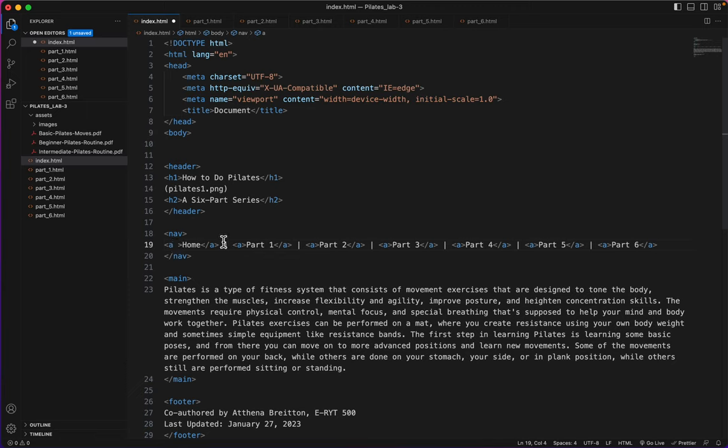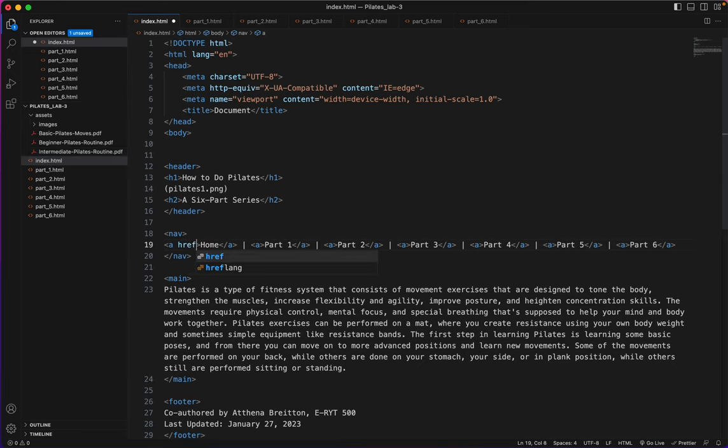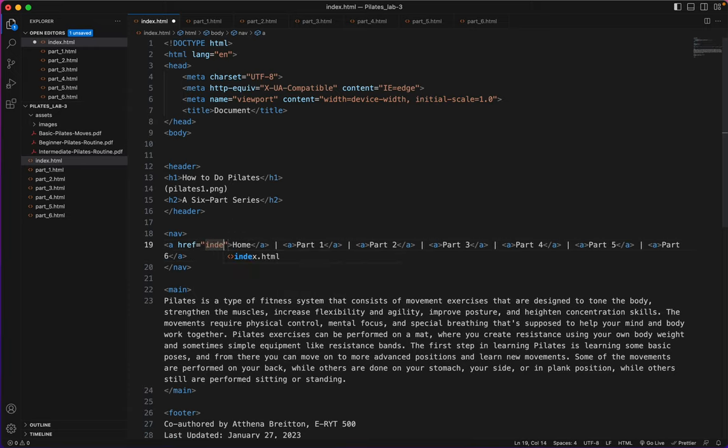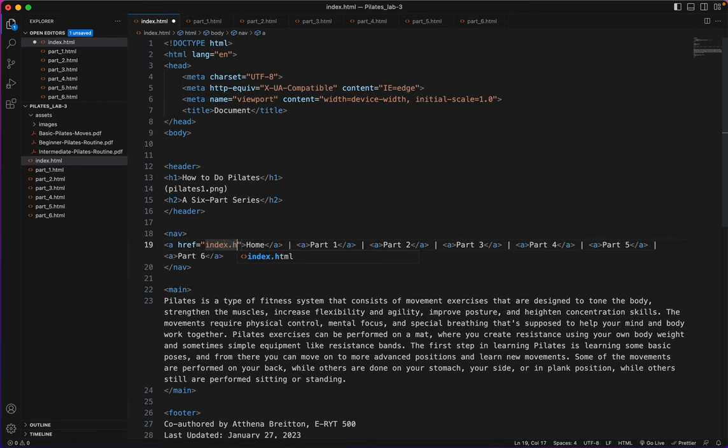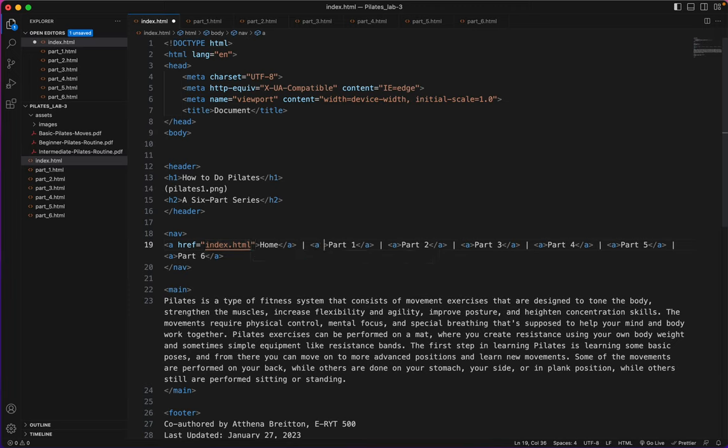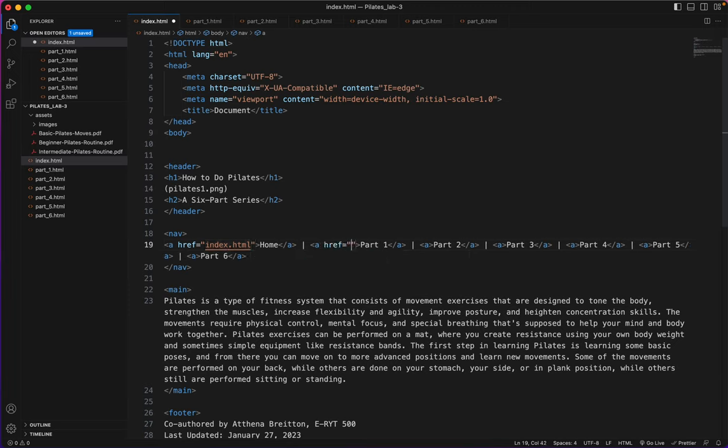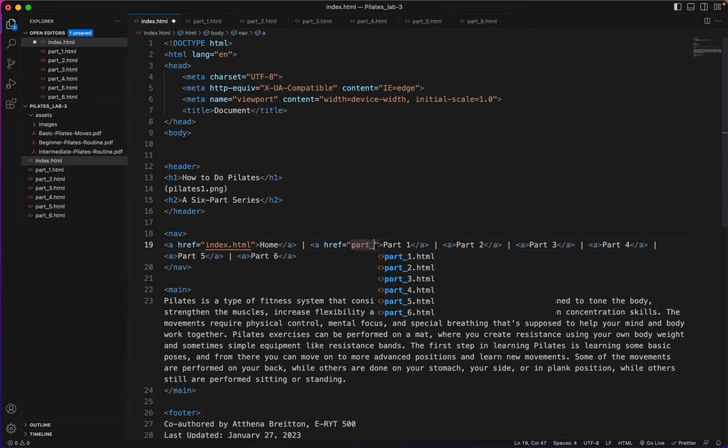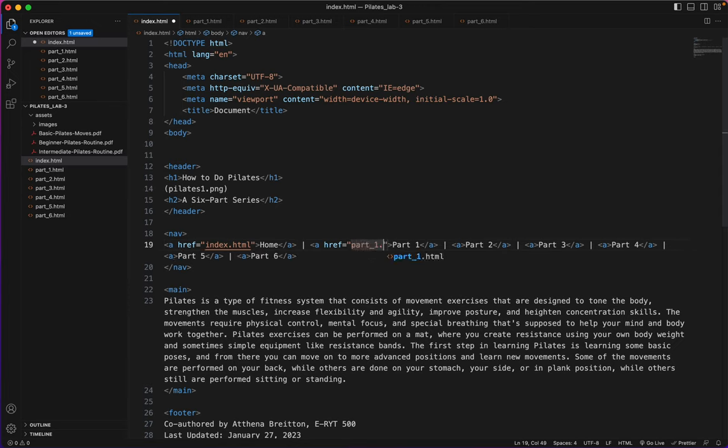And to know what the attribute will be, all I have to do is look over here at my page names. This will be href equals. In between the quote marks will be index dot html. Same with this one. href equals. And in between the quote marks will be part underscore one dot html.